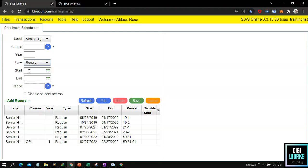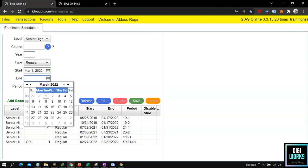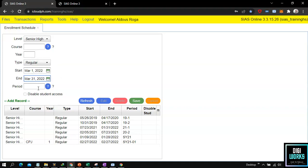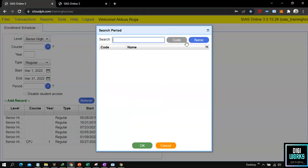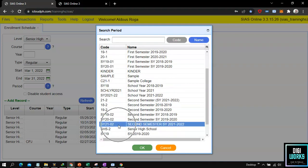Next is the date of enrollment. Here the user must set the start date and the end date of the enrollment. For my schedule I will set the dates to March 1 until March 31, but do take note the data I am entering are only examples — the user can always enter data based on the school's preference. We will also set the period where the schedule will fall. For my demo I will set the period to second semester, school year 2021-2022.